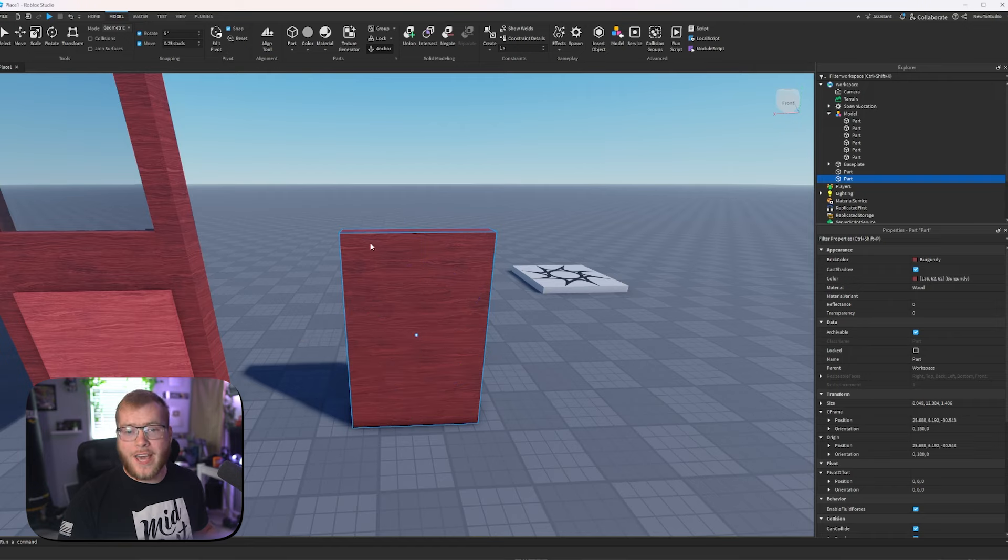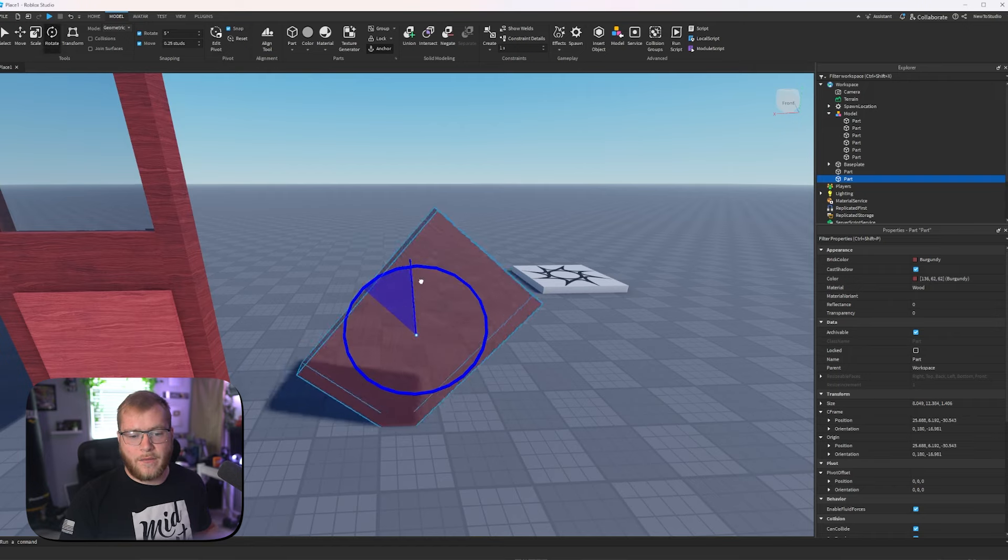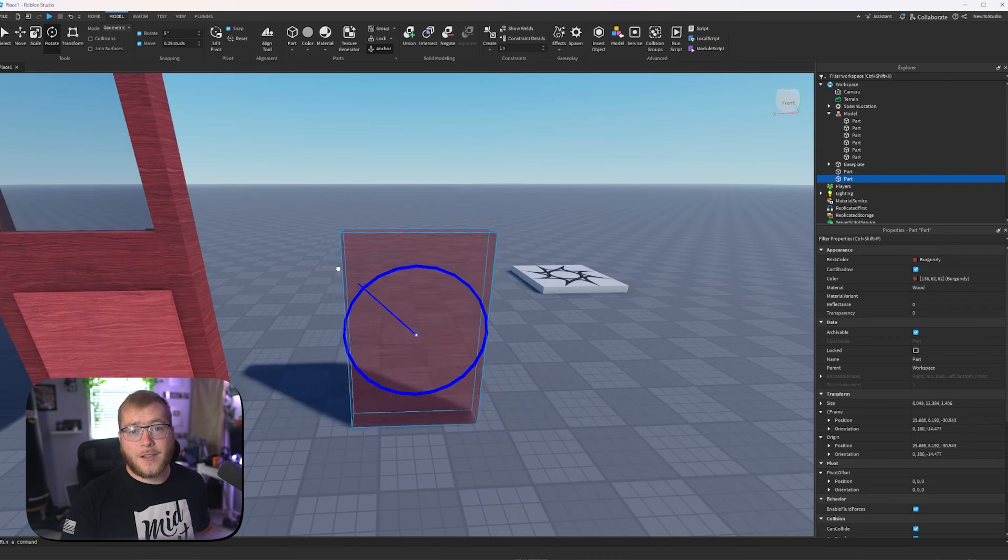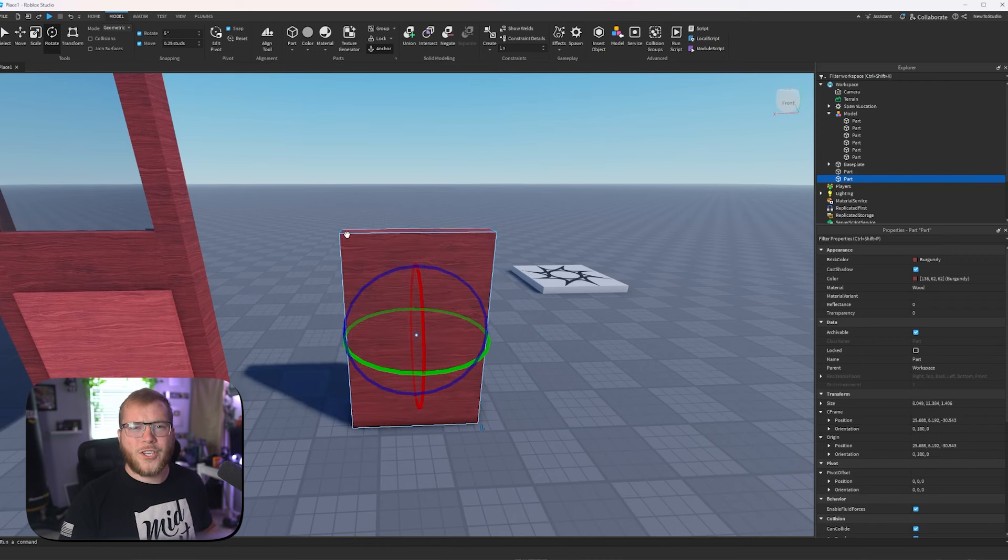If we turn edit pivot off and show you the part pivoting, it rotates around the middle, which 9 times out of 10, that is what you want.